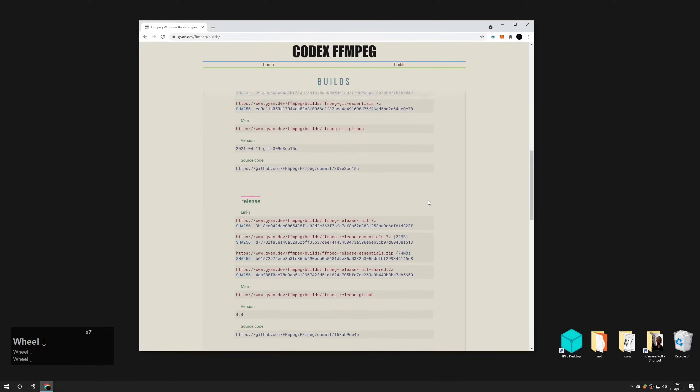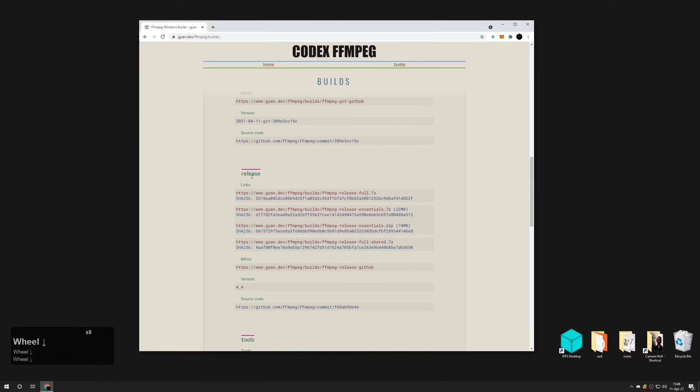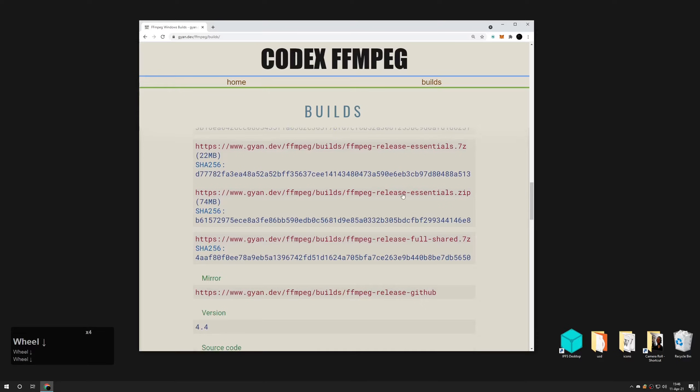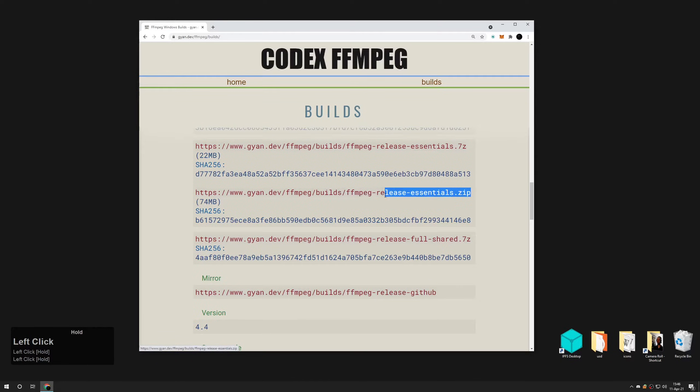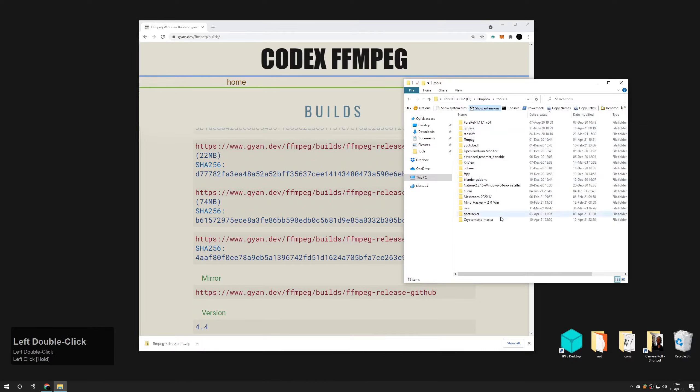Scroll down until you see the caption called release. Download file from the link ended with release-essentials.zip. Copy this archive anywhere to your computer.